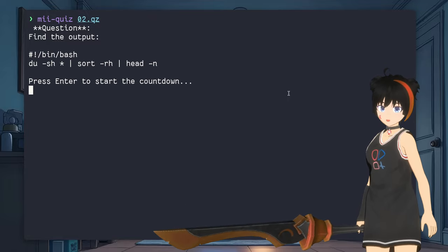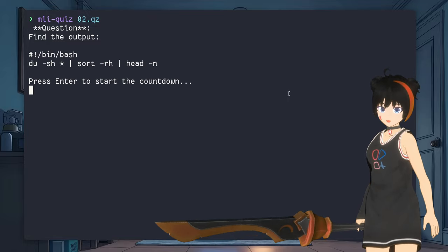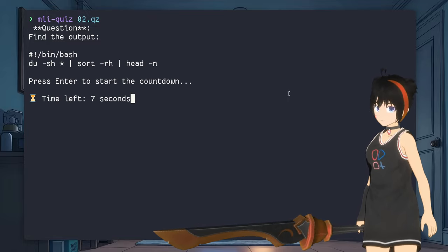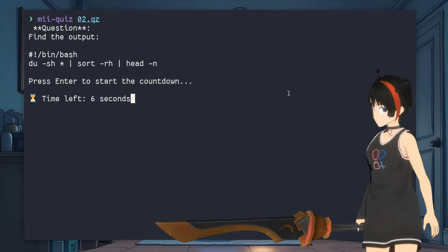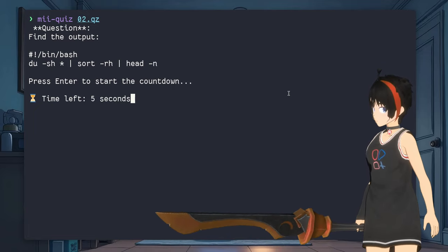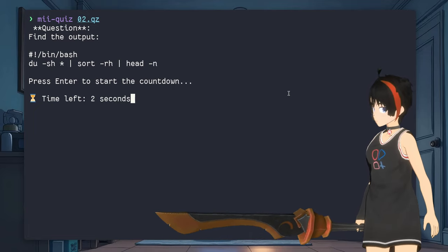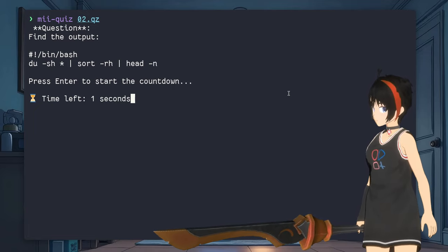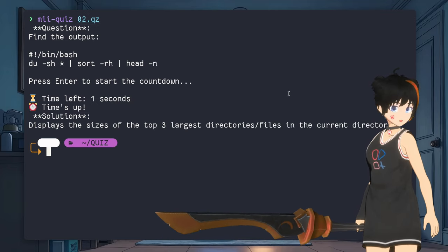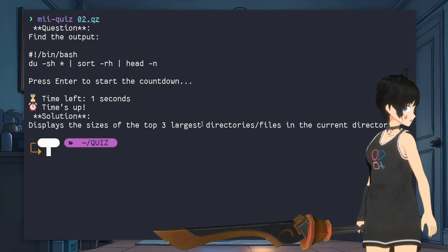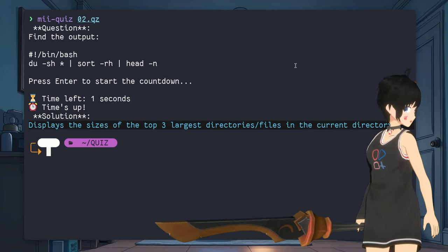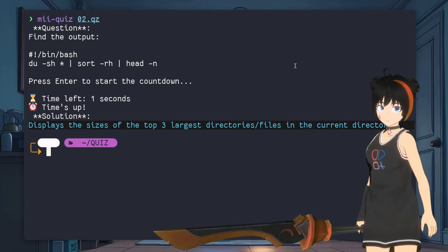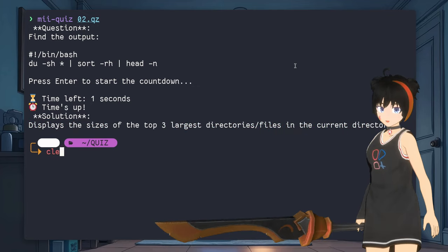DU, sort, and head, easy, let's go. That displays the sizes of the top 3 largest files in the current directory. Next.